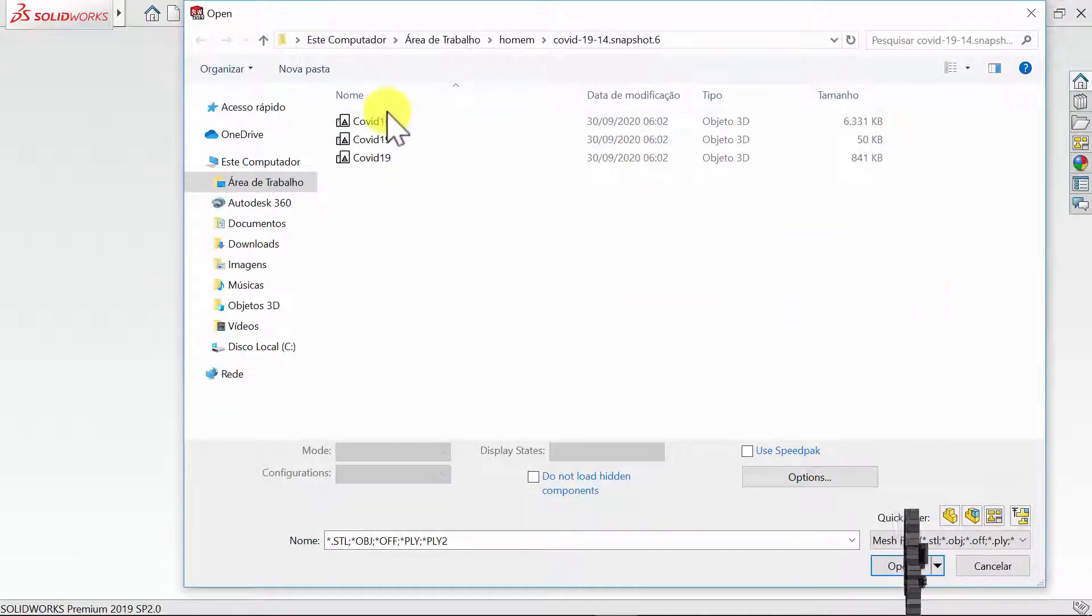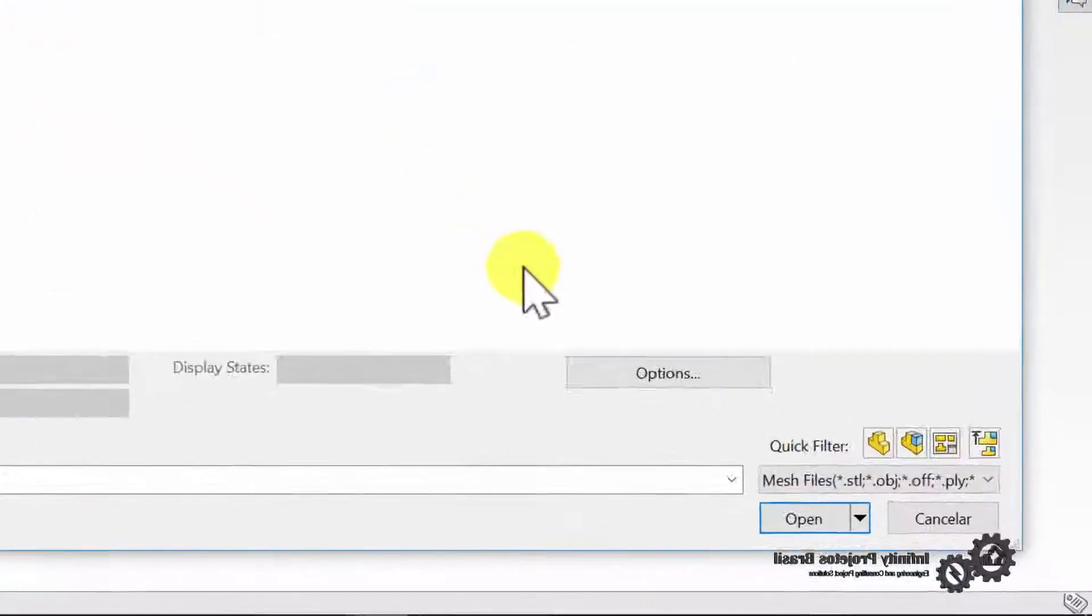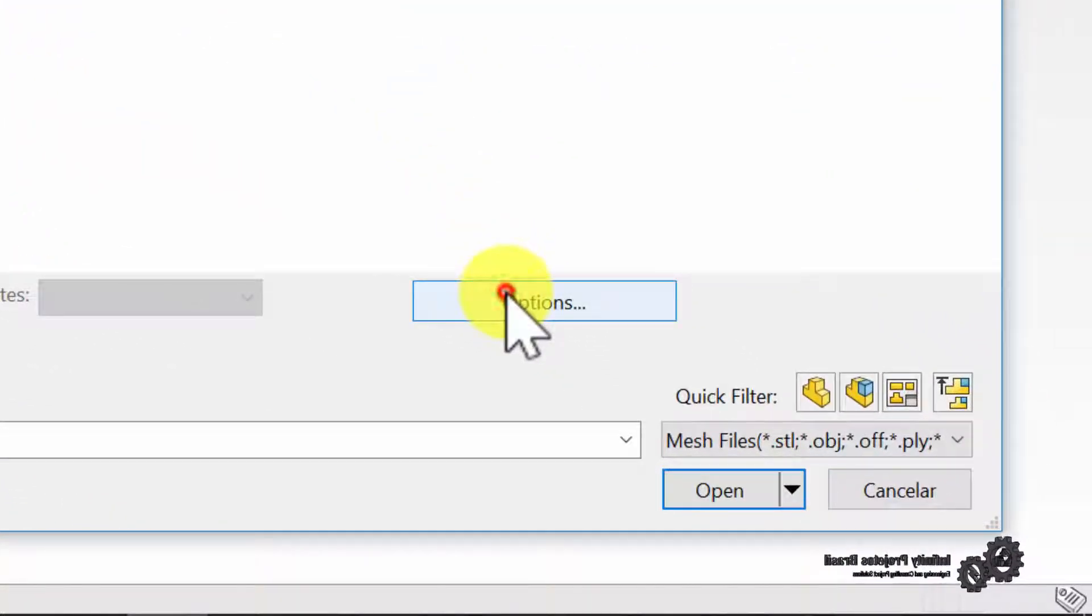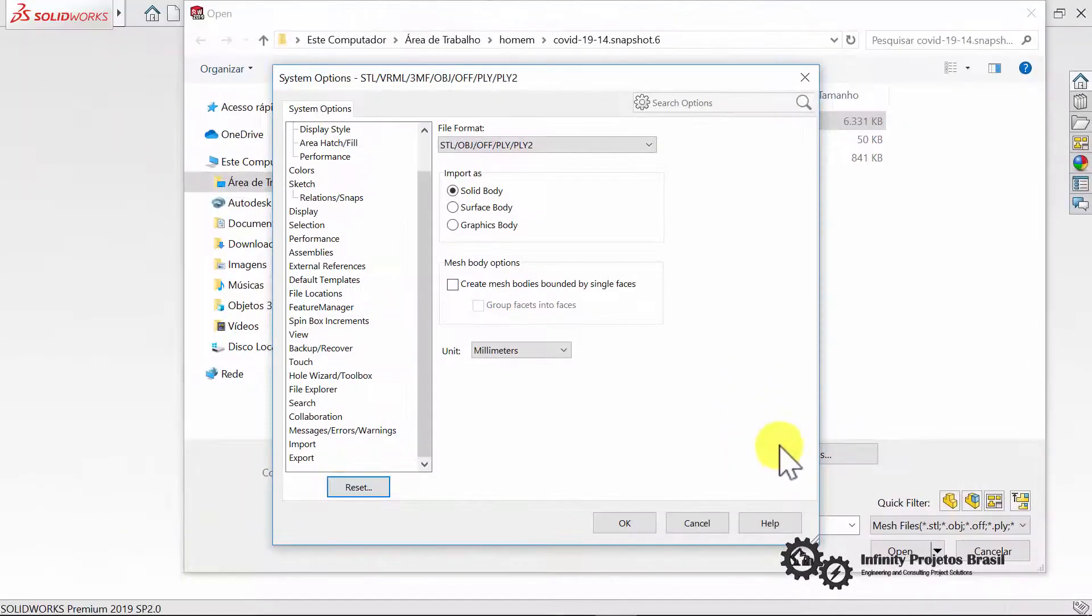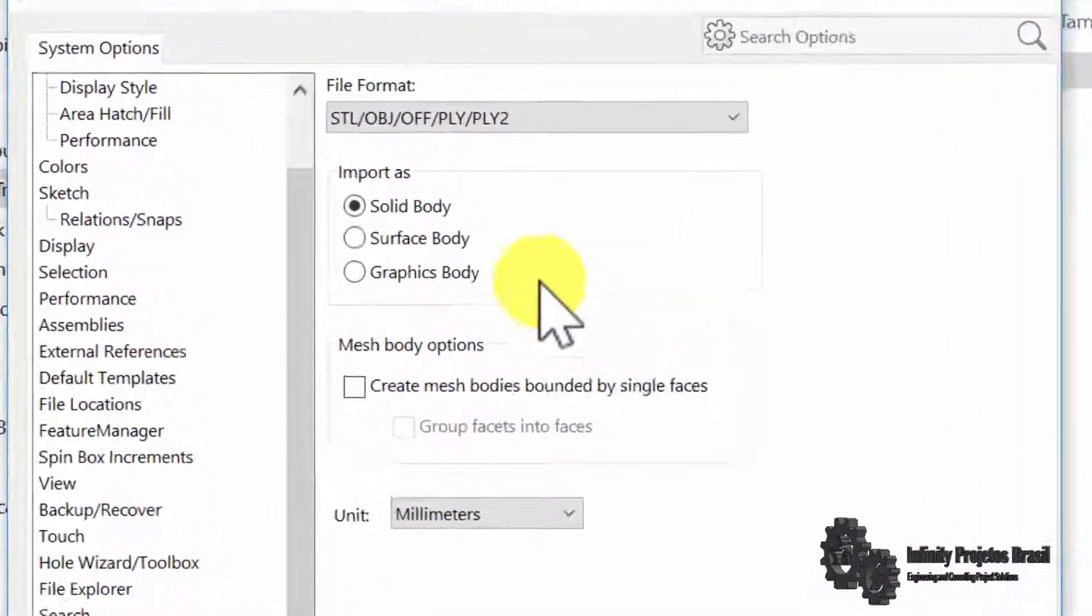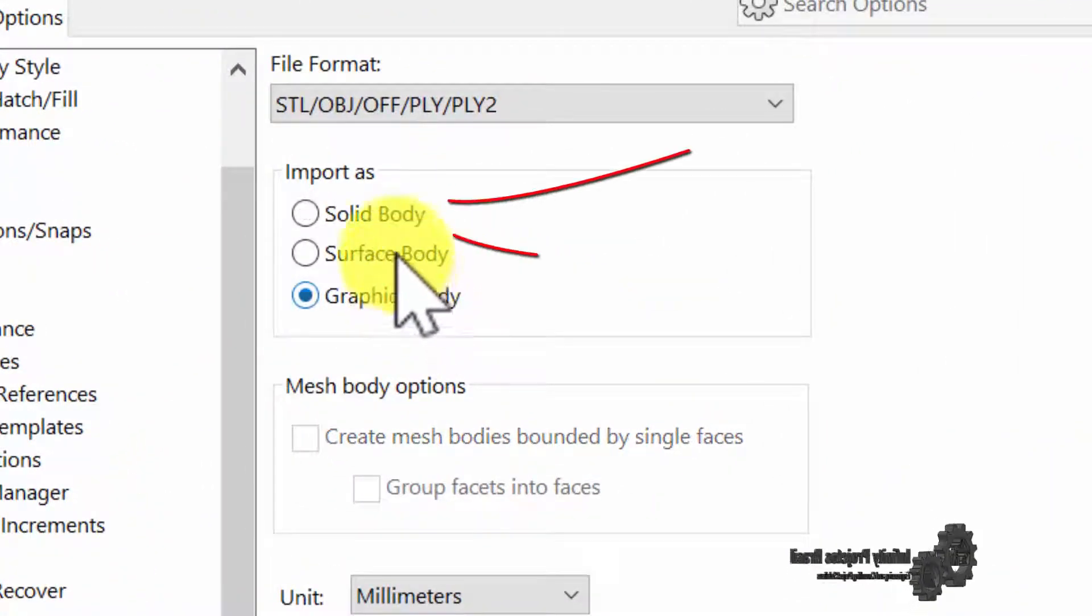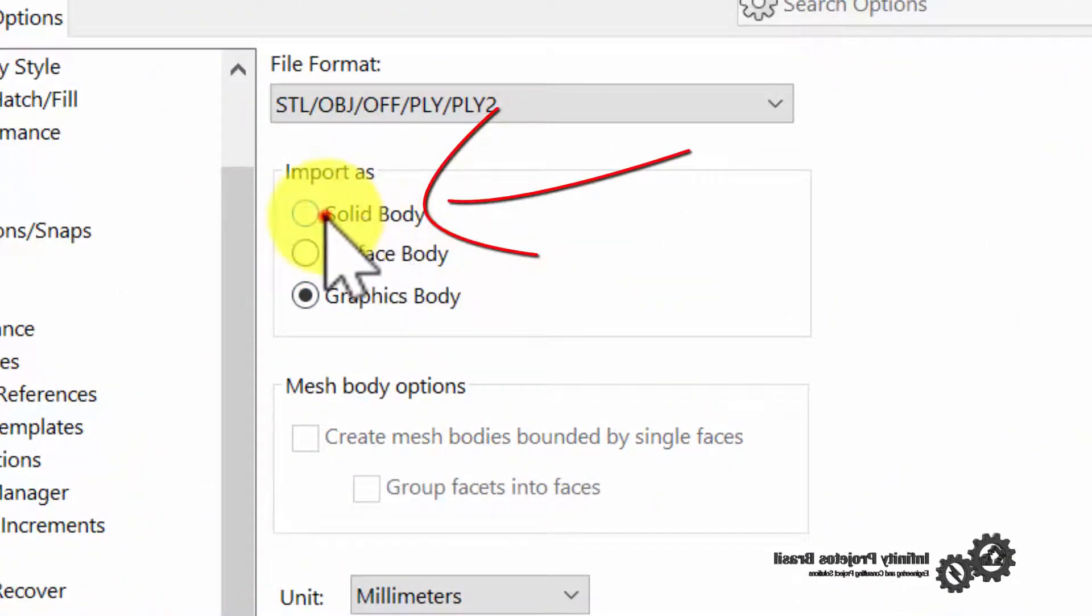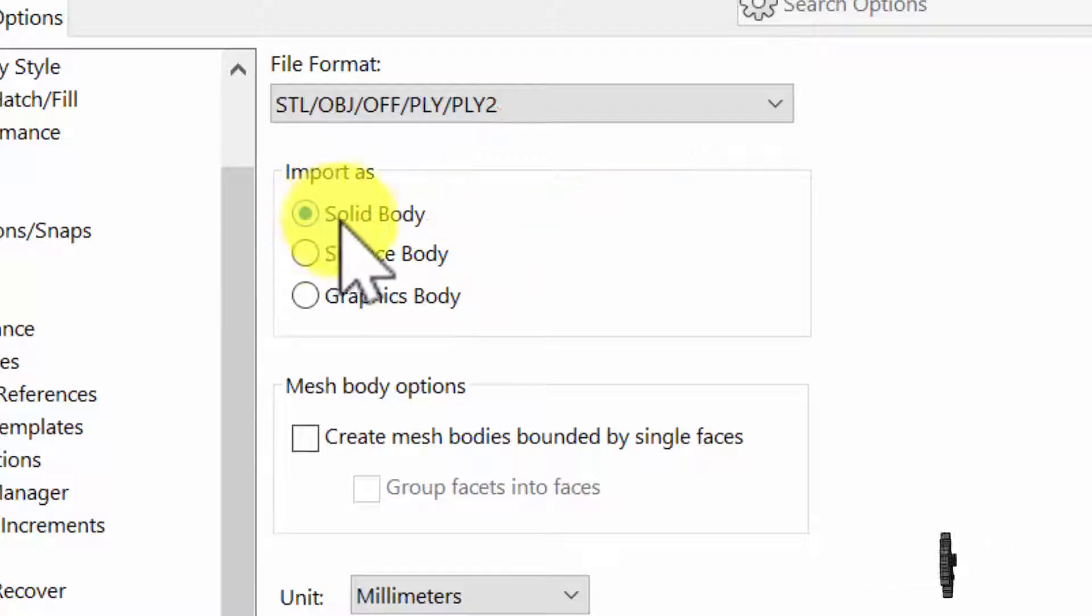Then just click on the file and then click on options. Then select solid body and click OK.